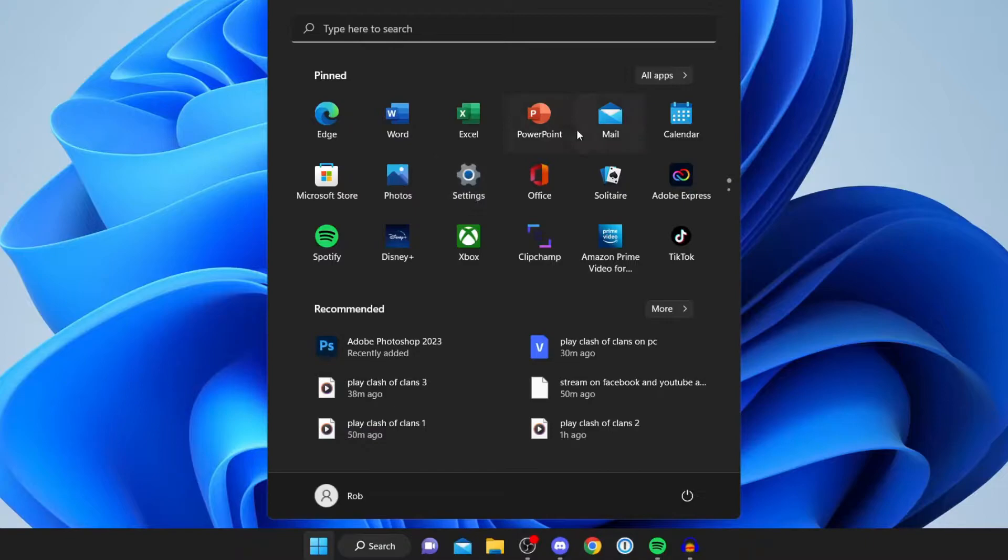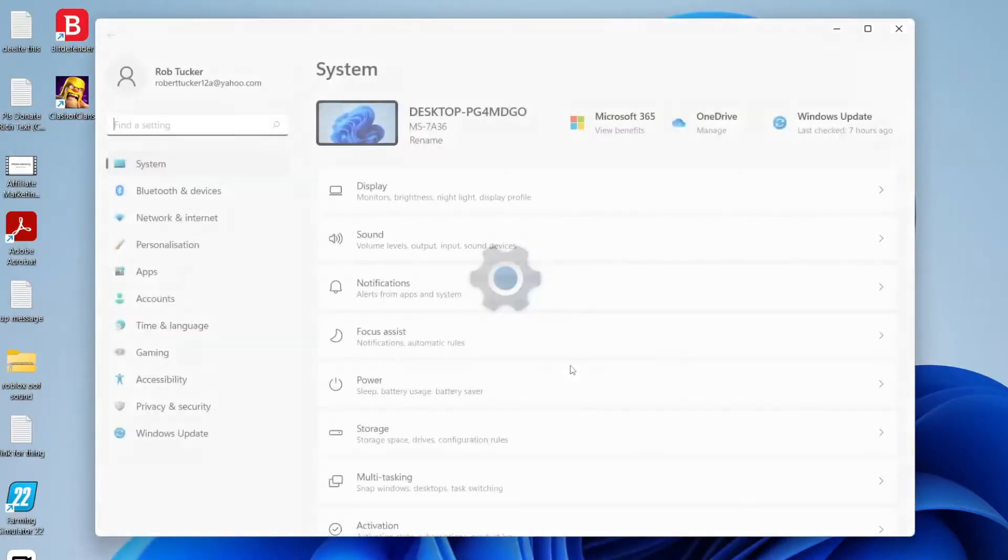If you can't see settings in the apps, then all you need to do is search in this bar here for settings and open it up. Here we are.